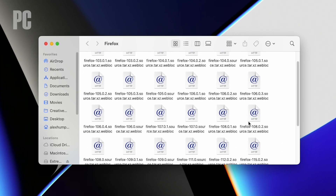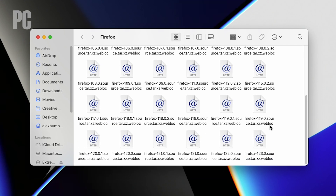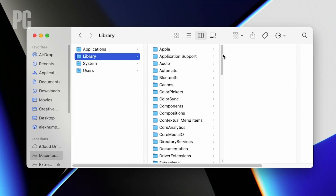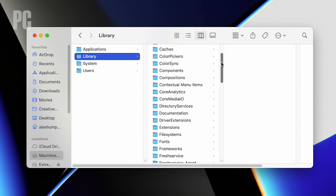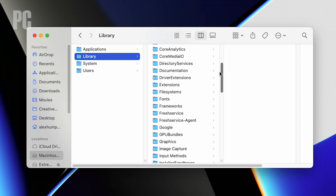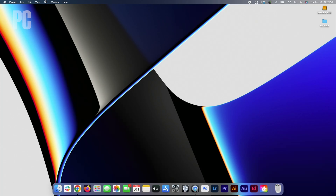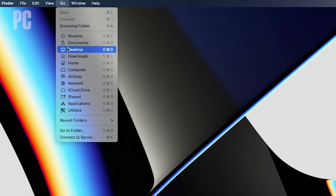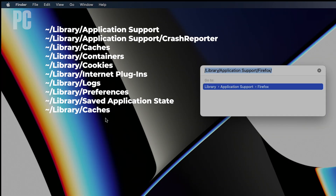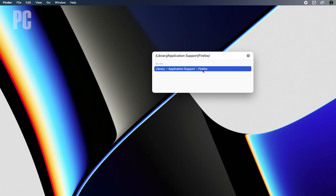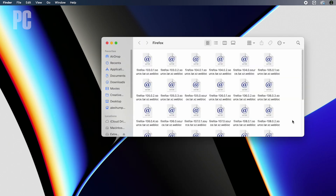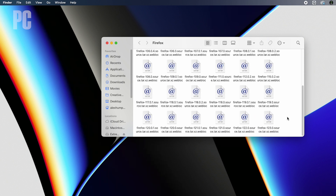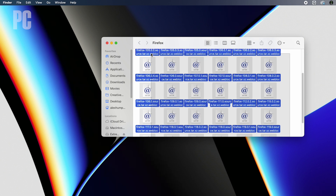Some apps leave behind orphan files that will continue to clutter your hard drive. In this case, there are specific folders to clean up after an app is deleted. Open the Go menu, select Go to Folder, and copy and paste each of the following folders one at a time. Once the name of the folder appears in the window, click it to open that folder in Finder. Look for any subfolders or files with the name of the application you deleted and move them to the trash.